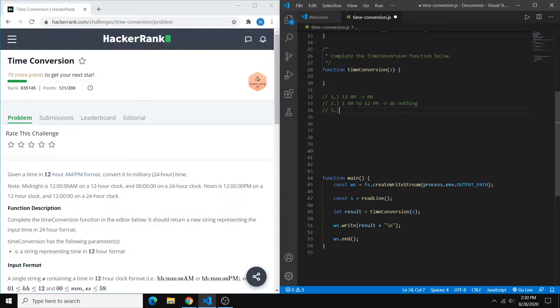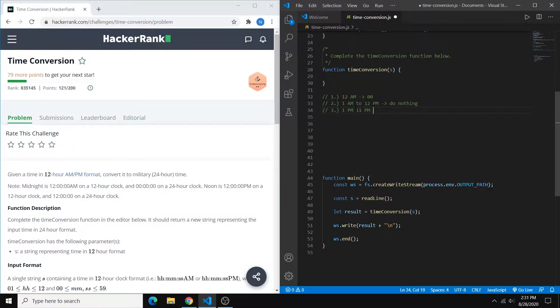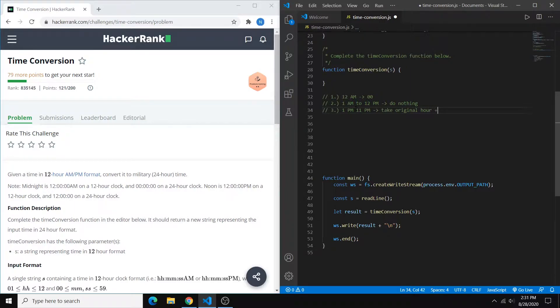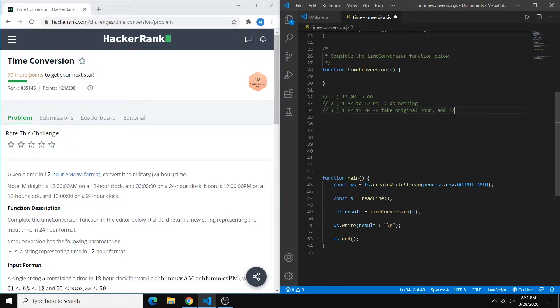And then in our last case, everything from 1 p.m. to 11 p.m., for the conversion we take the original hour and then we add 12. So for example, 3 p.m. is going to be hour 15 on military time.